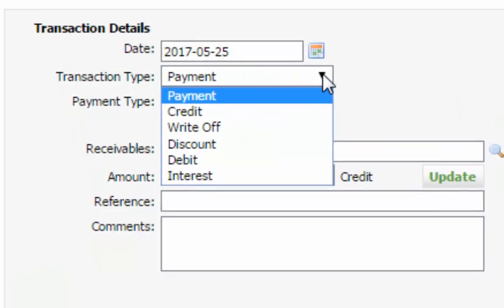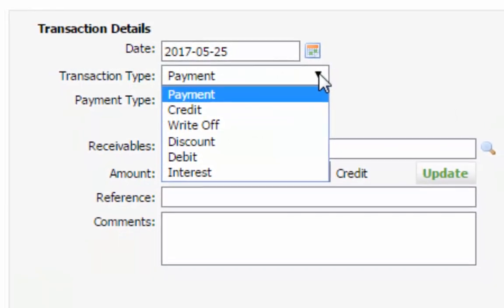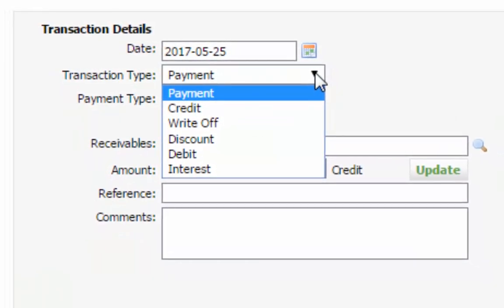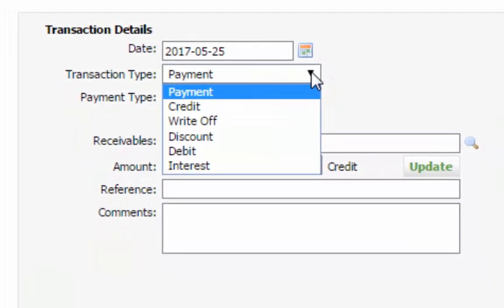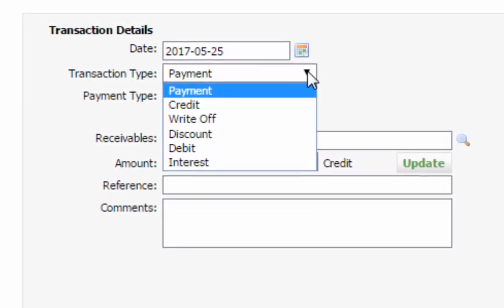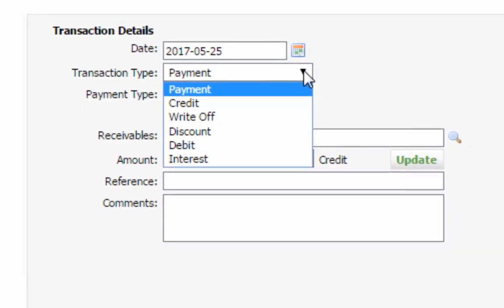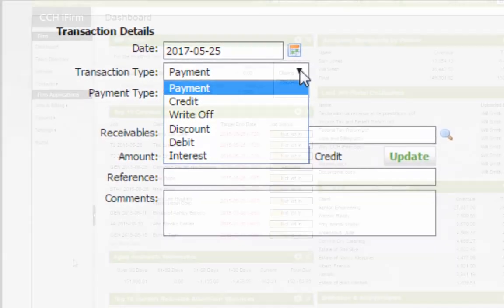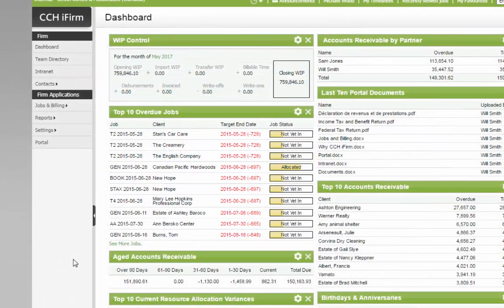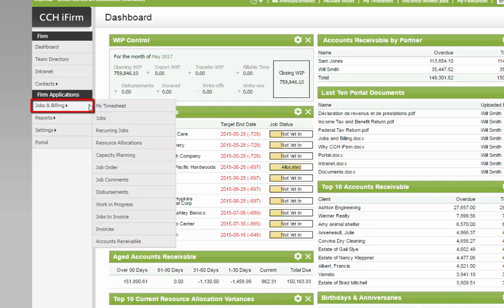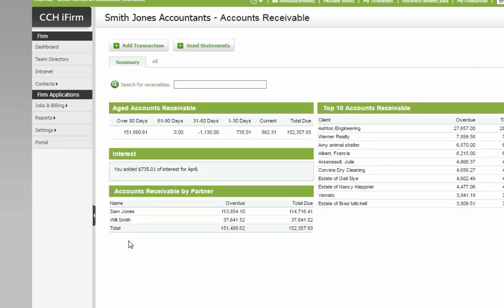To add and edit payments, credits, write-offs, discounts, debits, and interest transactions in CCHI firm, go to Jobs & Billing, Accounts Receivable, and select the Add Transaction button. This button is also available within any Accounts Receivable record.